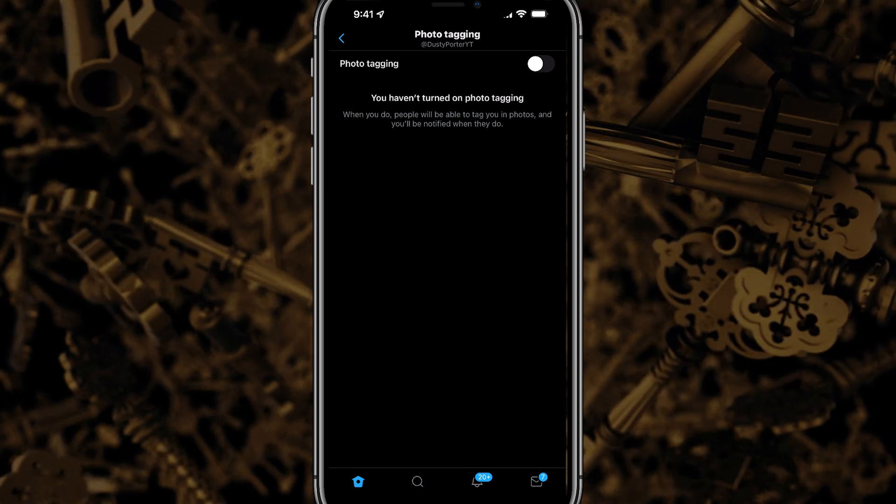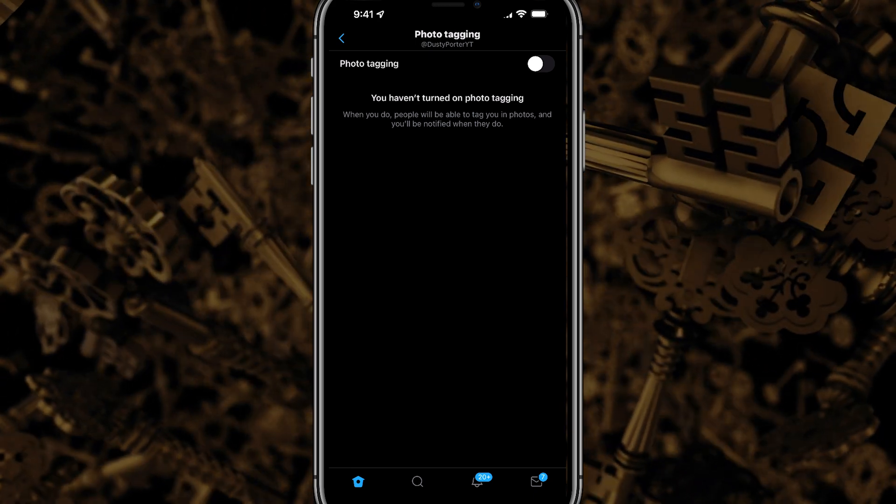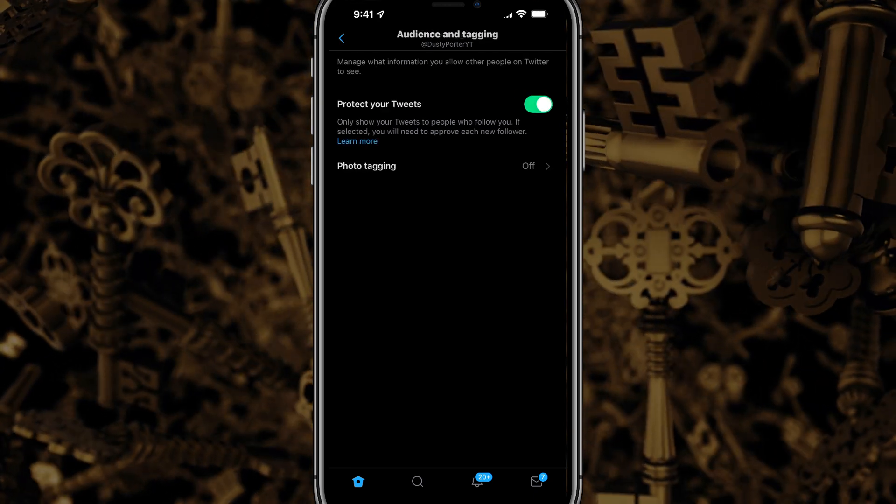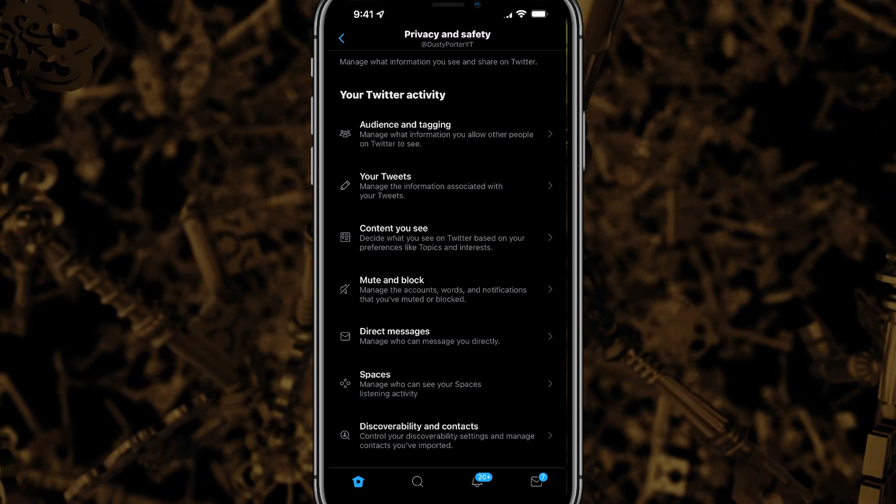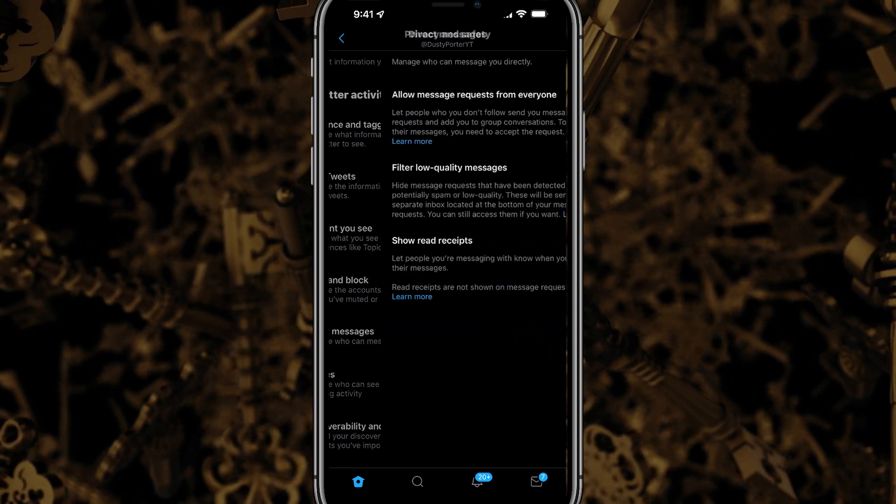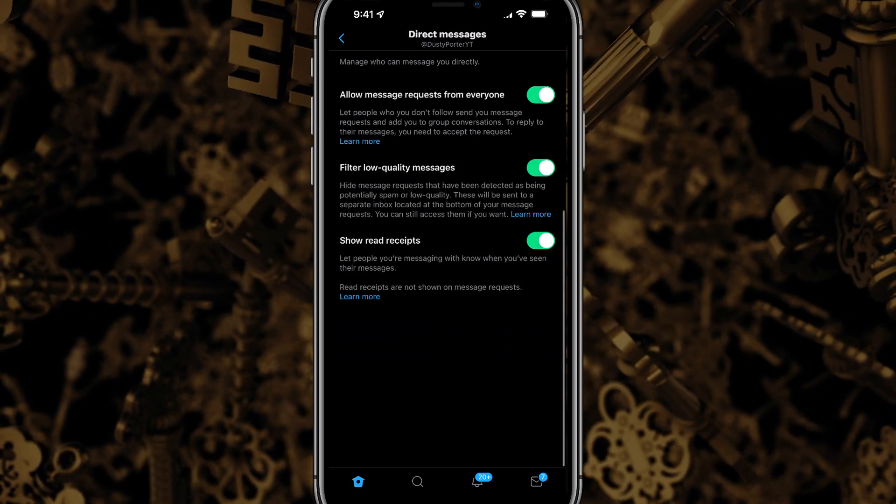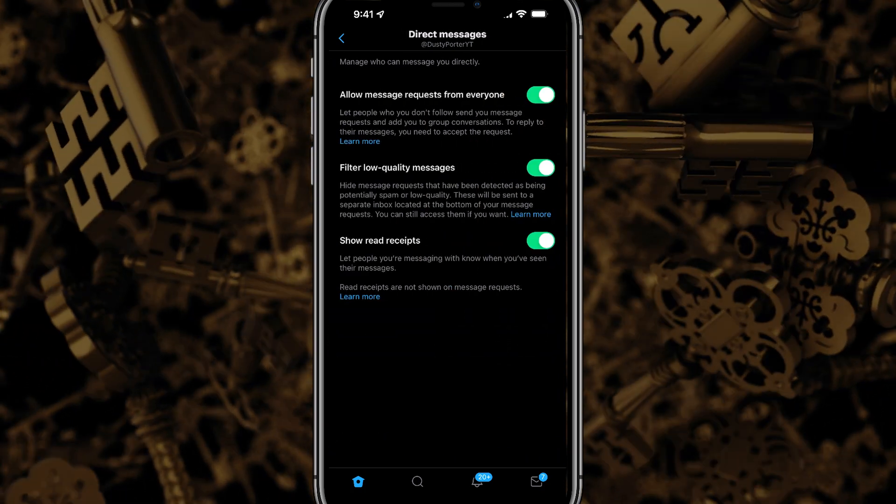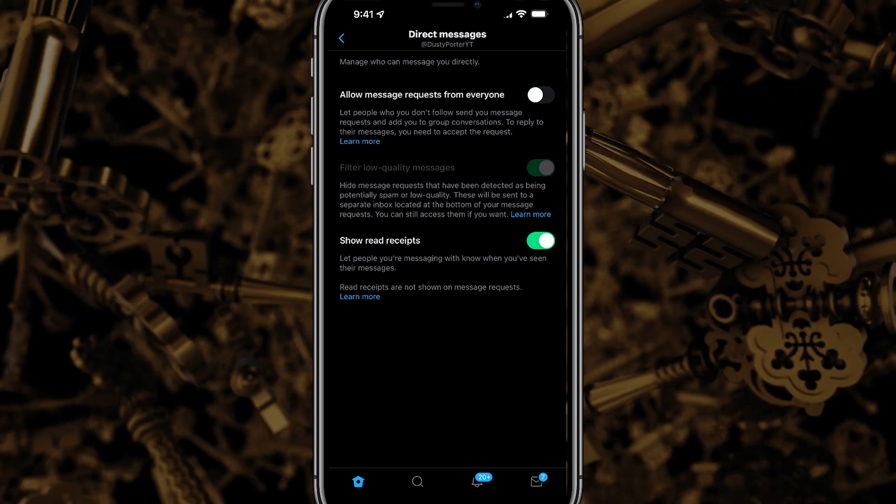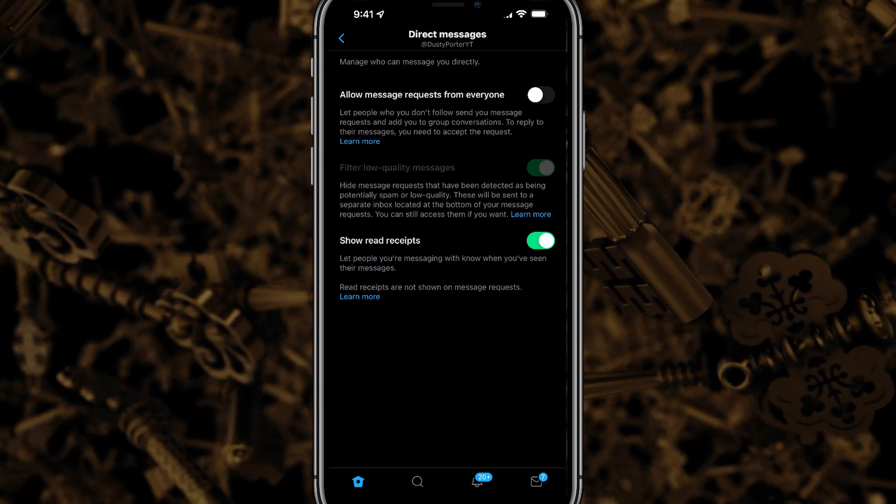So again, you probably want that turned off if you're trying to make your account private. Then navigate back over to privacy and safety and then tap on direct messages, and then go ahead and uncheck allow message requests from everyone.